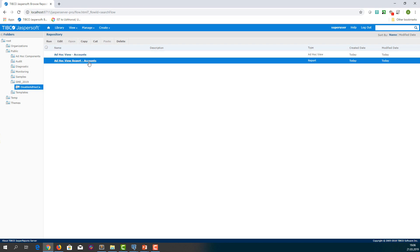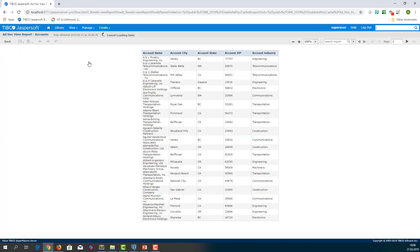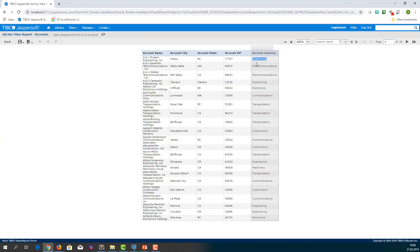Now we run the report again and we can see we get the actual data directly from data source but not from ad hoc cache.